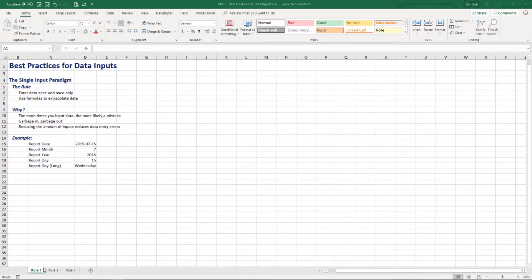If users are actually writing formulas, that error rate can jump as high as one in every 20 cells. So I've got some rules I follow when designing these spreadsheets to minimize that risk of error. I try to make it as easy as possible for the user to put things in, and reduce the chance that they can actually cause problems.